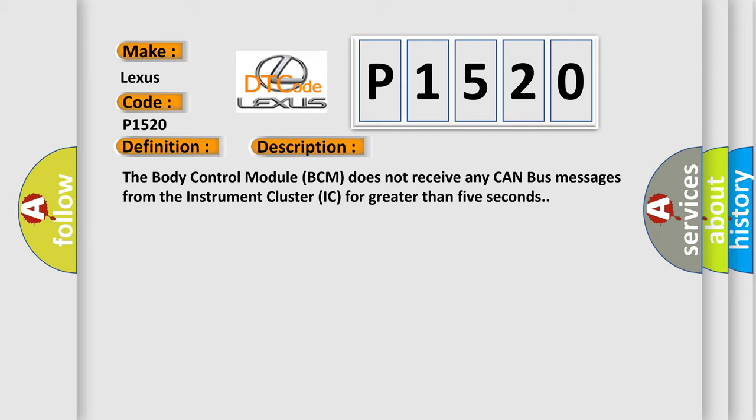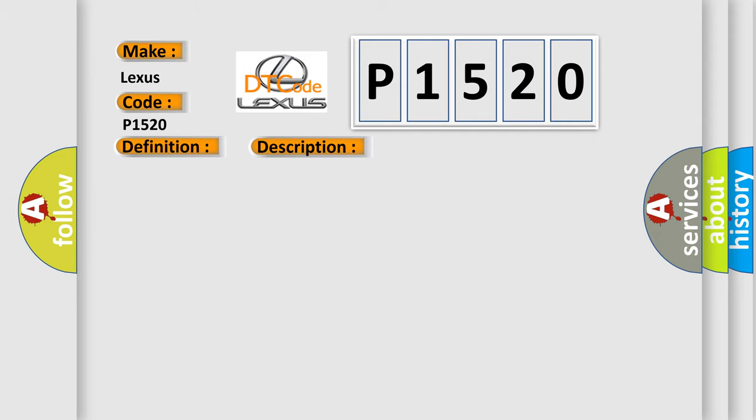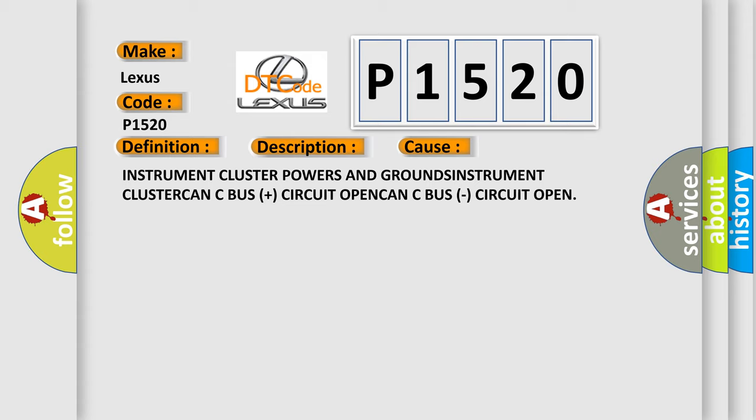This diagnostic error occurs most often in these cases: instrument cluster powers and grounds, instrument cluster CAN C bus plus circuit open, CAN C bus circuit open.